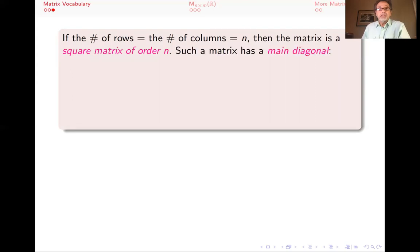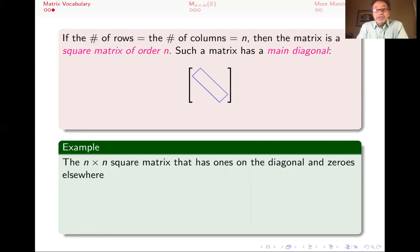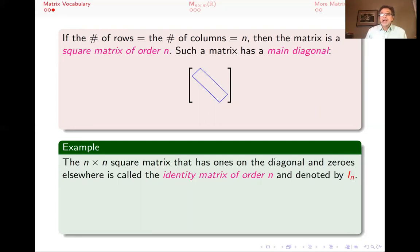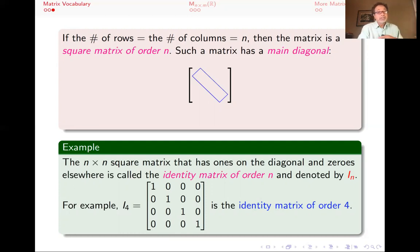The order indicates the number of rows as well as the number of columns. Such a matrix will have a main diagonal — those are the entries I've colored in blue. And if you take an n by n square matrix and put ones down the diagonal and zeros everywhere else, you get the identity matrix of order n, denoted I sub n. Whenever someone talks about the diagonal of a matrix, they mean this main diagonal, not the other diagonal.